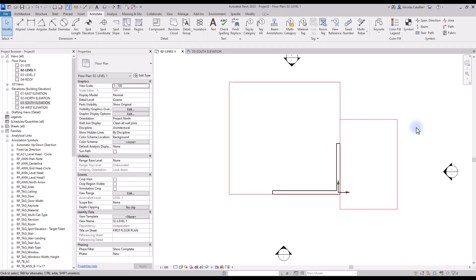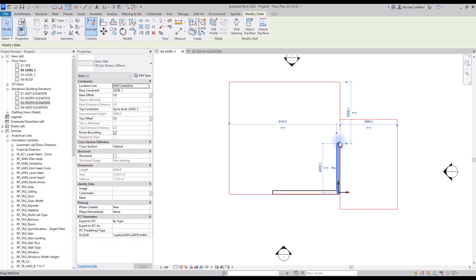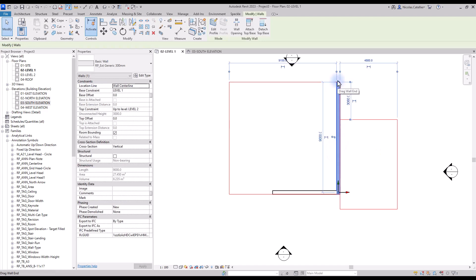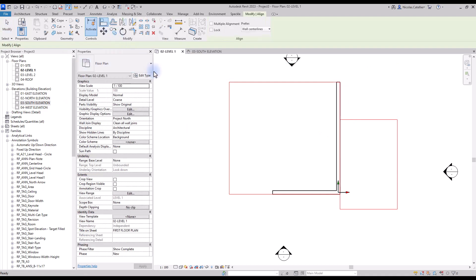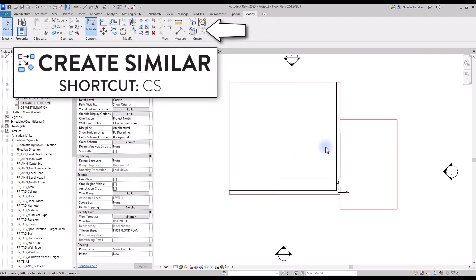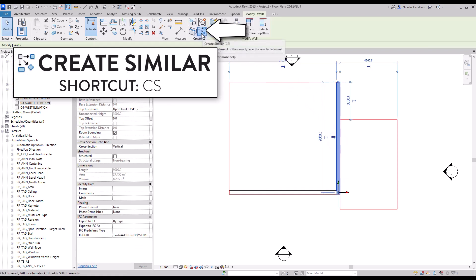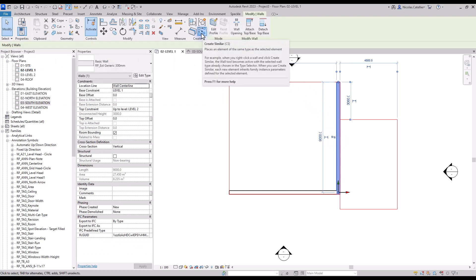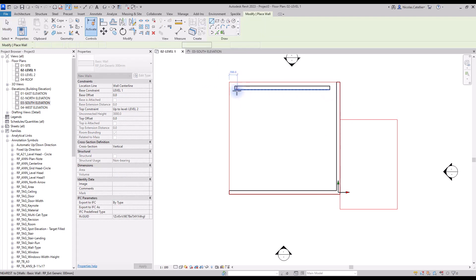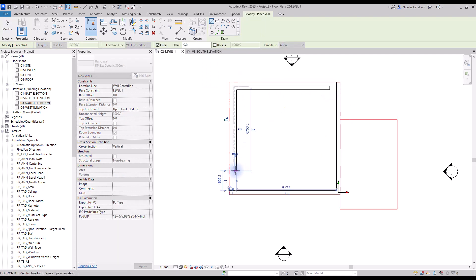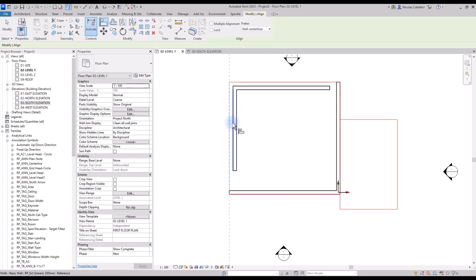Now we will explore some ways to modify existing elements. When a wall is selected, you can drag the dot to adjust the boundaries. But the most useful tool is Align — find it in the Modify tab or use shortcut AL. Type AL, select the reference line, then click the line to adjust. We use it on this wall to adjust the boundary. Another useful tool is Create Similar, using shortcut CS. This creates another element using the same type and category. We use it to quickly create more walls, then use the Align tool to match their positions to the red lines layout.